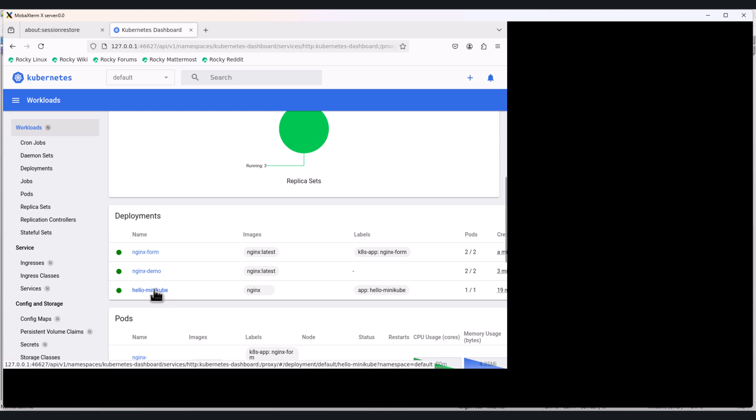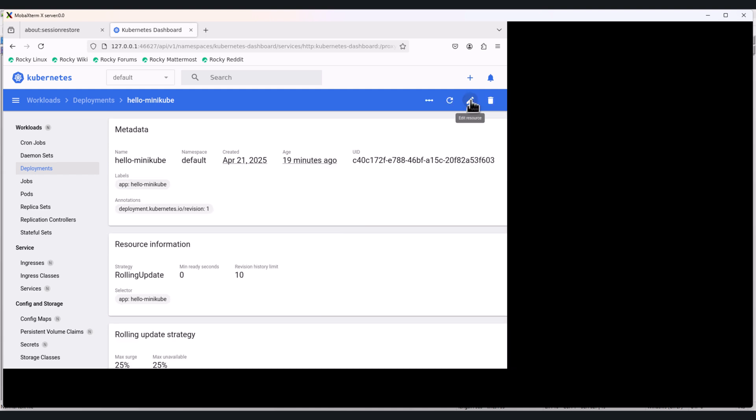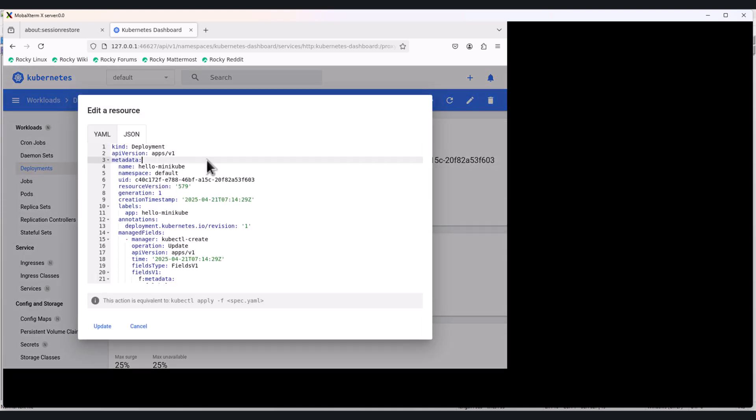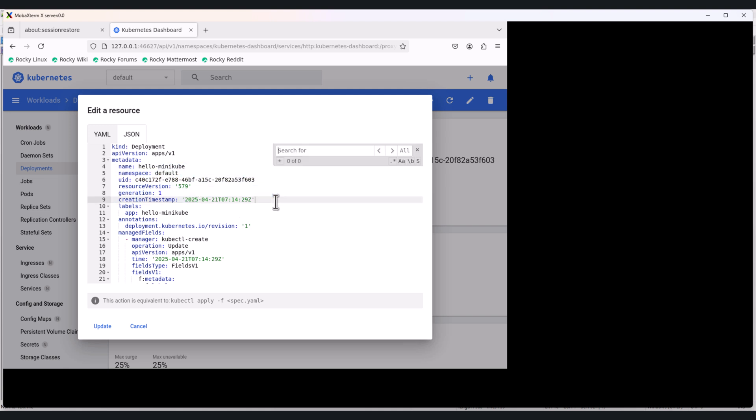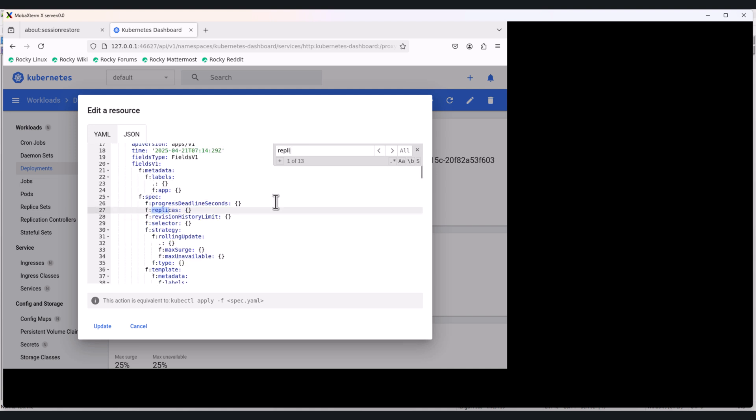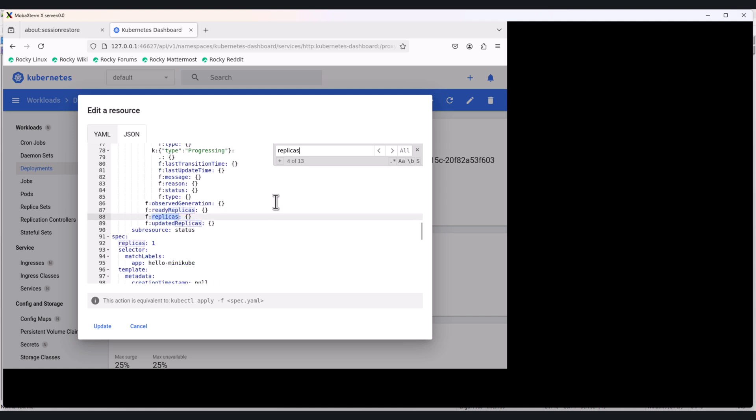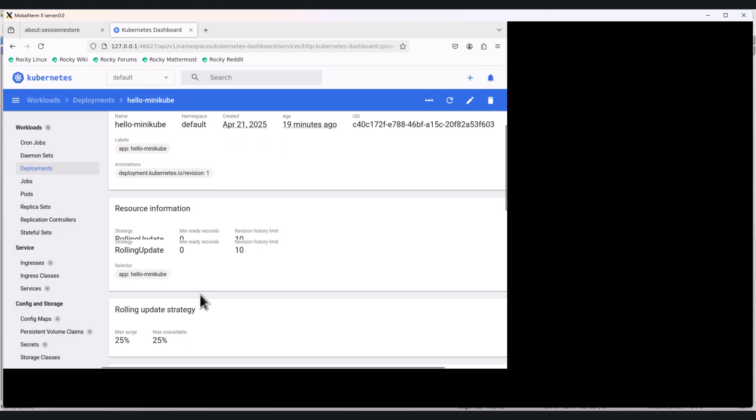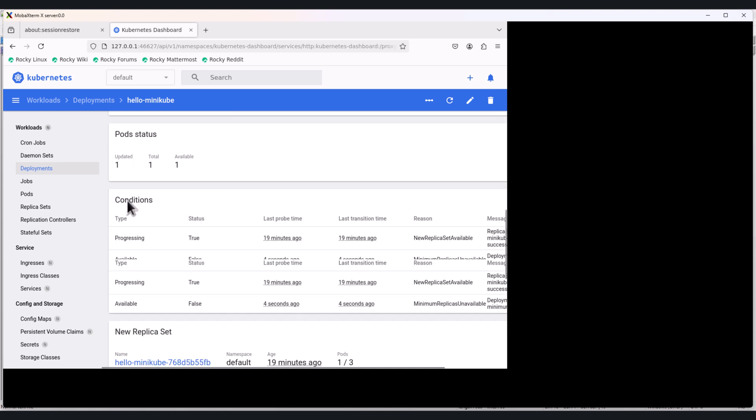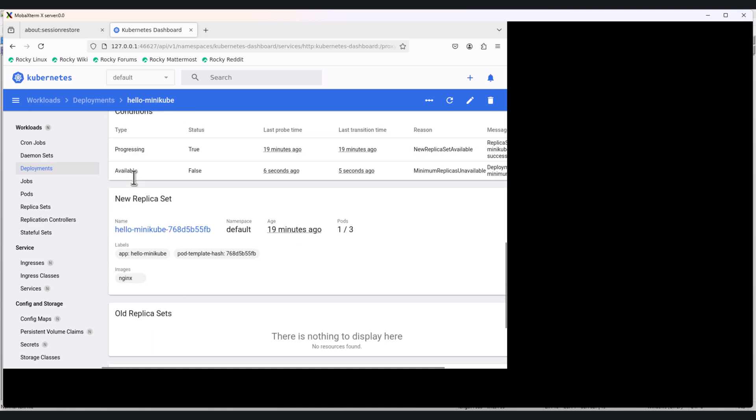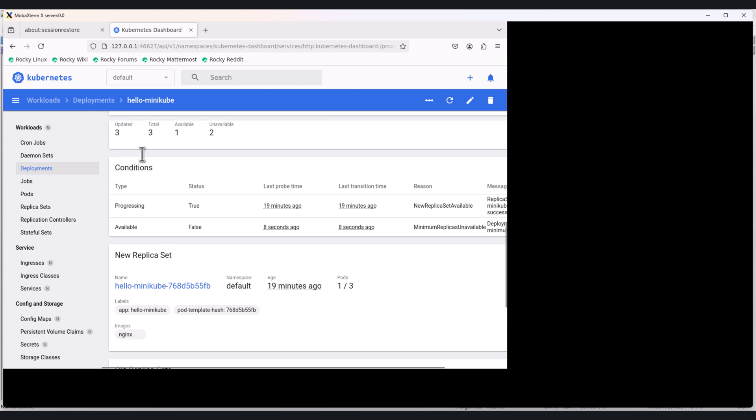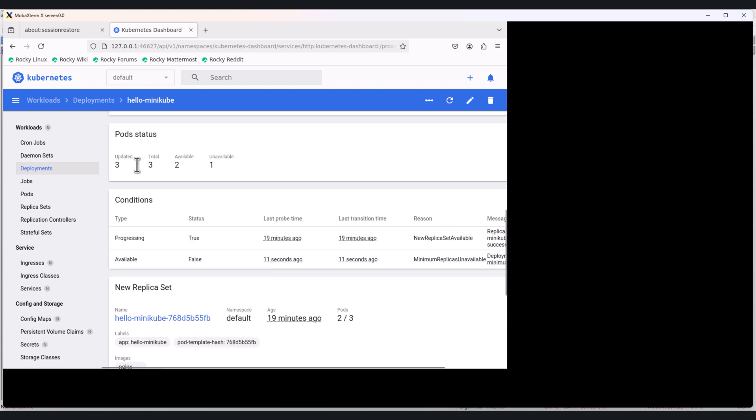I will click on hello-minikube. Click on edit resource. Click anywhere in the YAML and press Ctrl+F. If I want to update replicas, I will search for replicas. I can search replicas here and directly I can update from one to three and click on update. Here you can see the status is updated from one to three. Available is two and available is one.